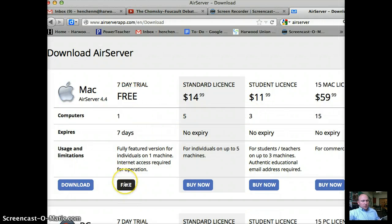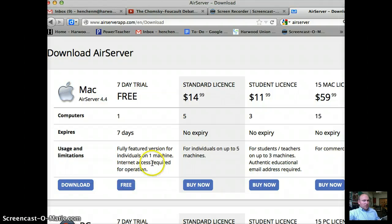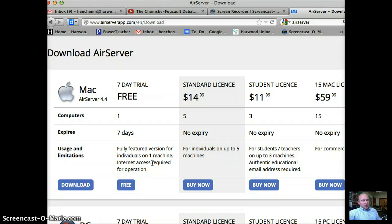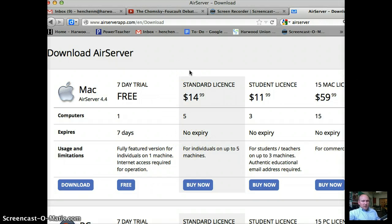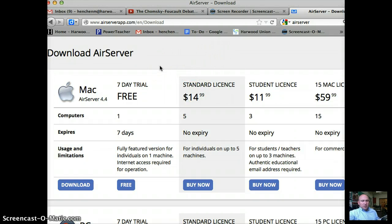So the free trial, they're going to ask that you put in your email address. And after you put in your email address, you'll get an email with a link to the download. And then they're going to ask you for an activation code after you install. But for the free trial, you just put your email address in there and then you're good to go.